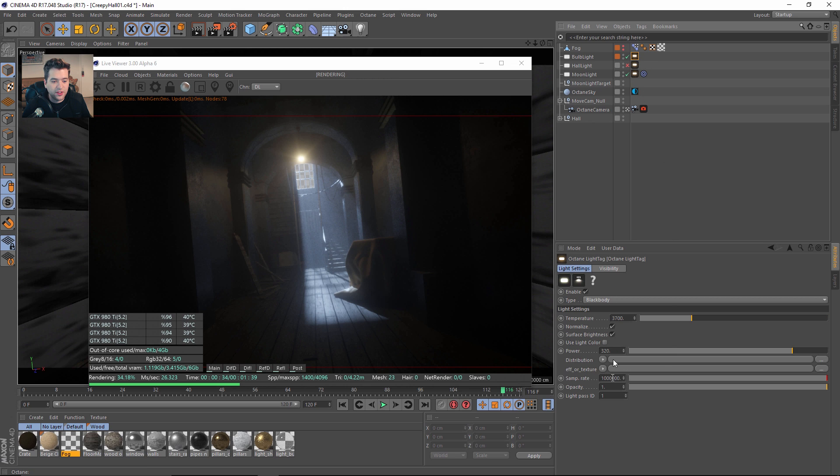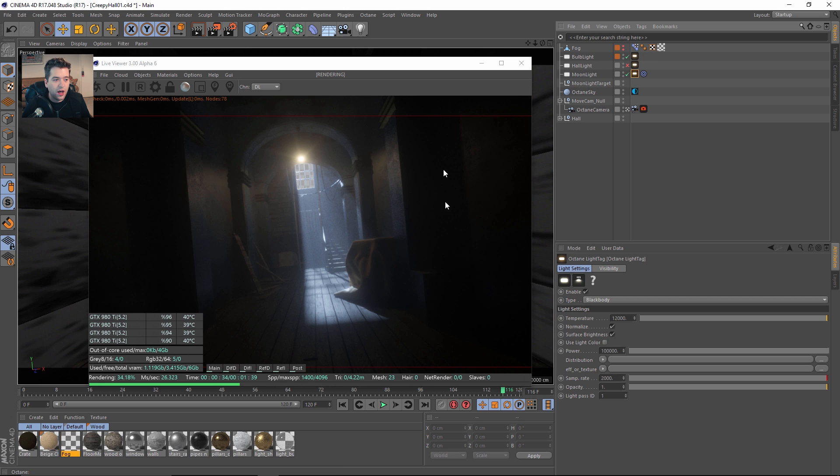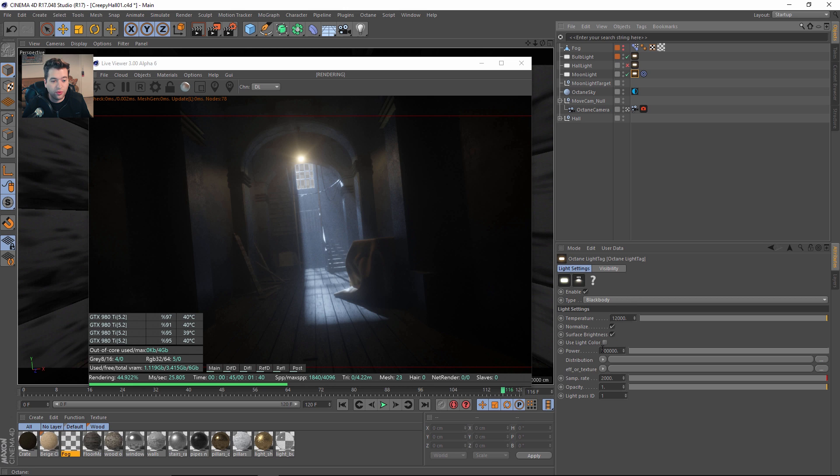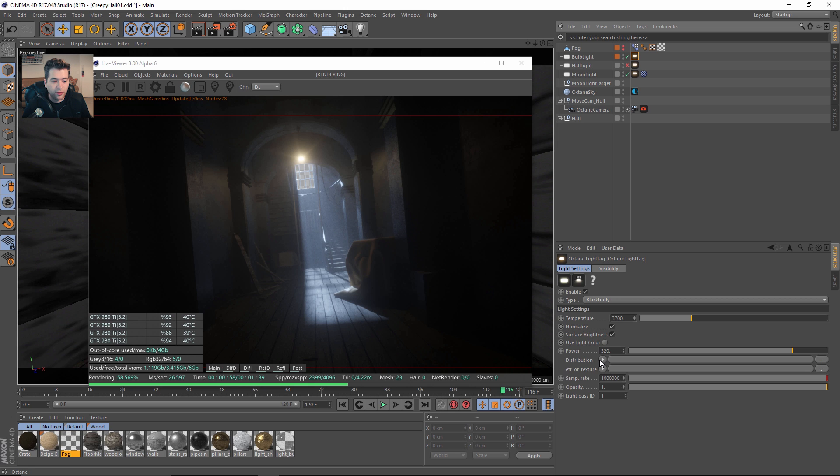The sample rate is not saying fire 2,000 rays from the moonlight. It's a comparative number for importance sampling. Having this be a very large number and then having this conversely be a small number is telling the system to pay attention to this bulb light and clean up a lot of the noise that's going to show up on the wall here.